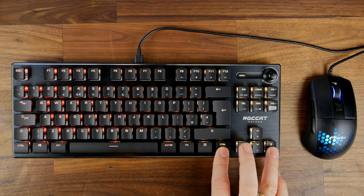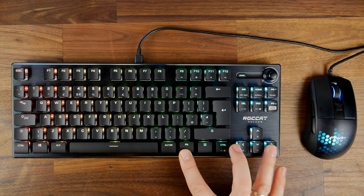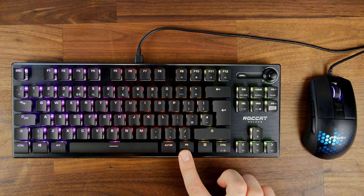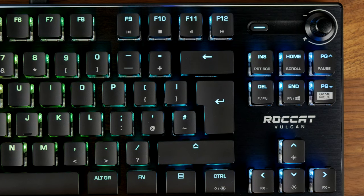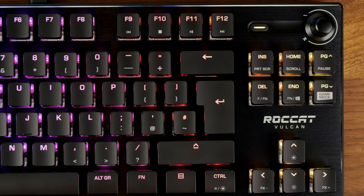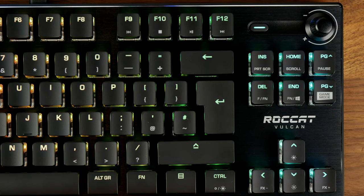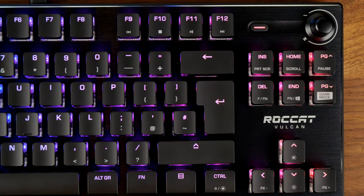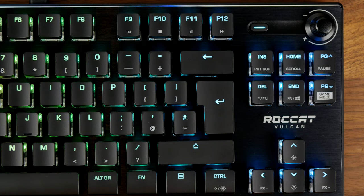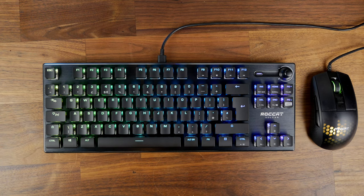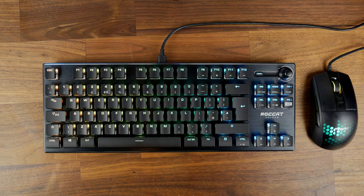By the way on the right hand side is the Roccat Burst Pro which is the lightweight gaming mouse and I've done a video on that separately if you want to check that out and get an idea of what that's like. And I've also compared it with some other lightweight mice and I'm going to be doing more comparisons in the near future with other ones if you're interested.